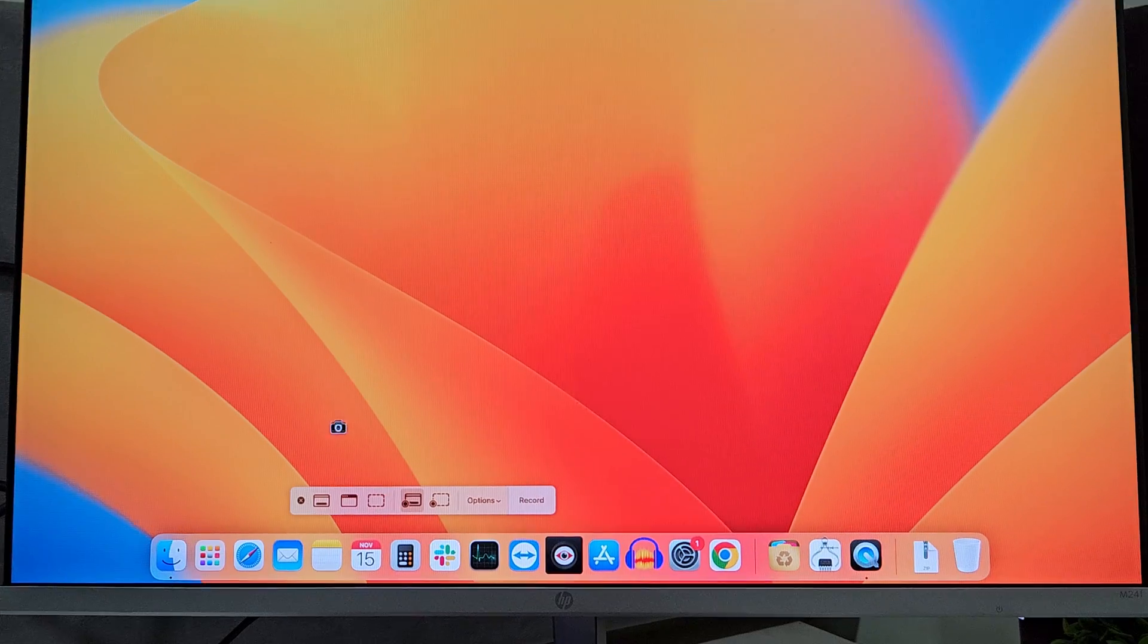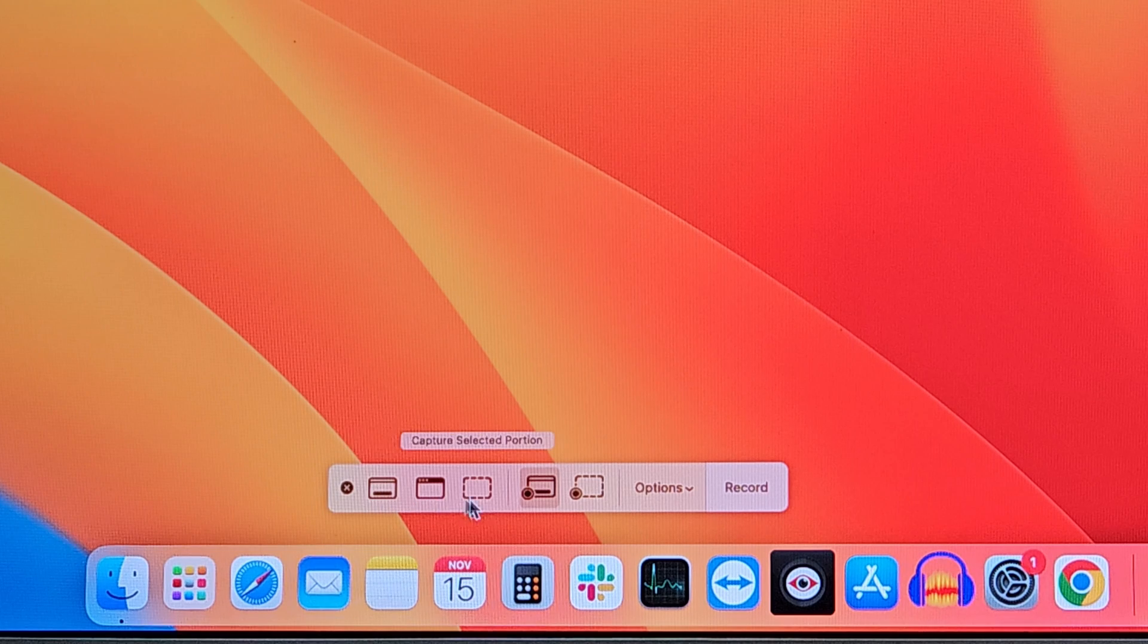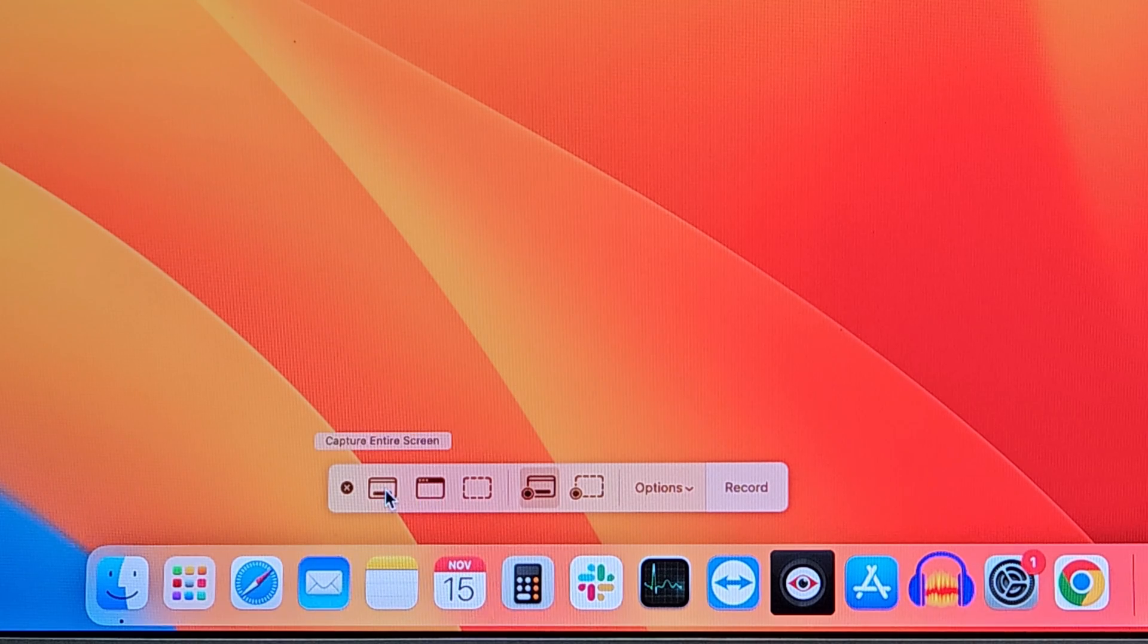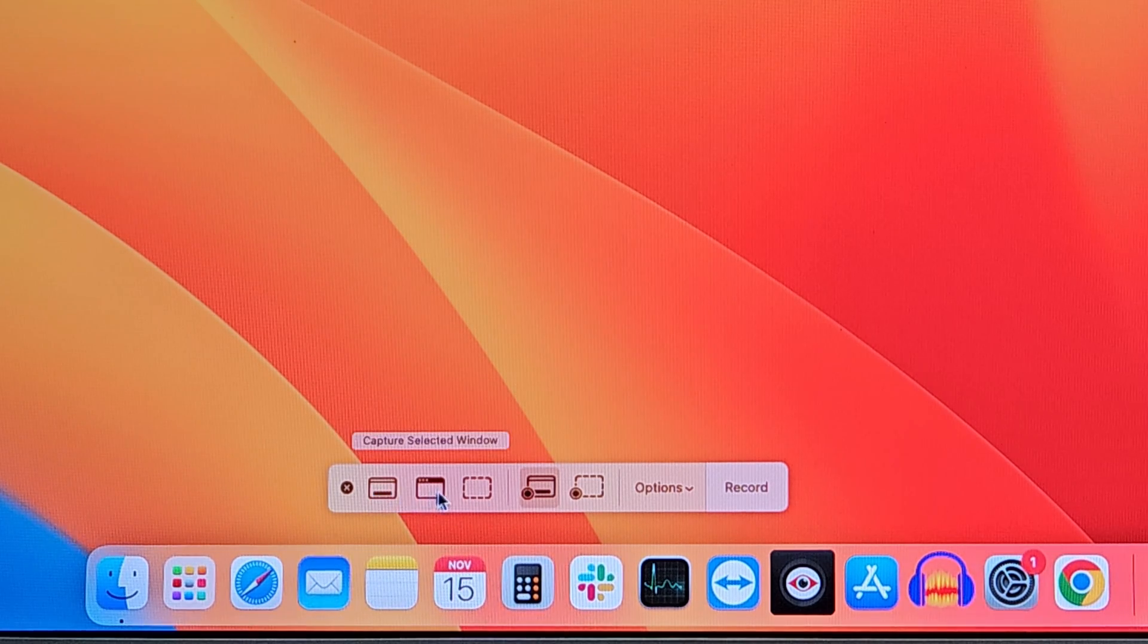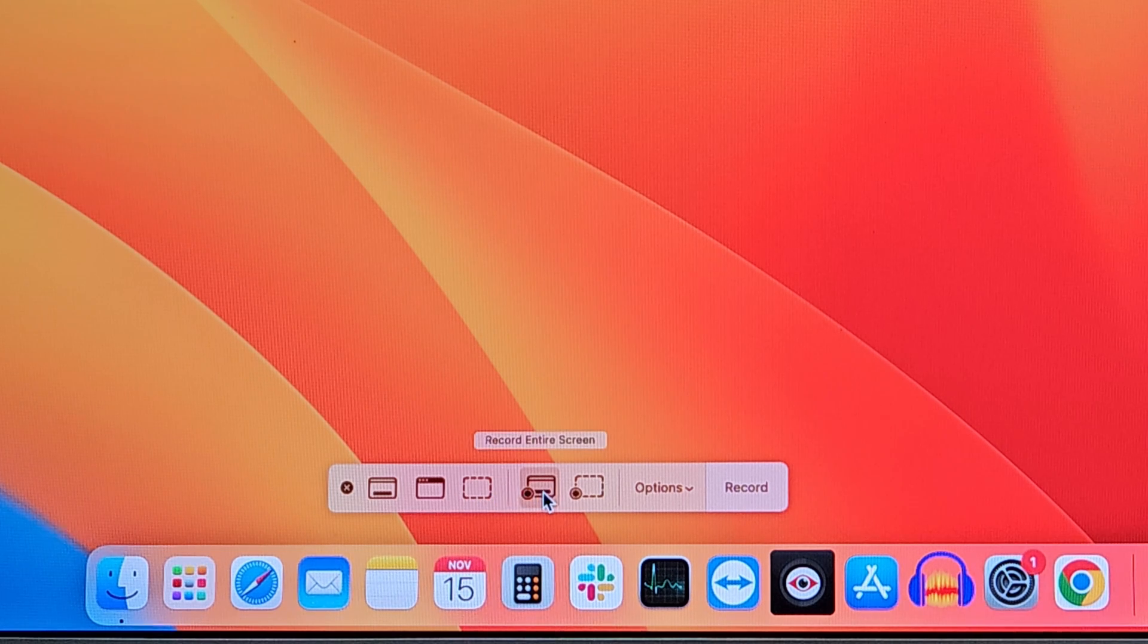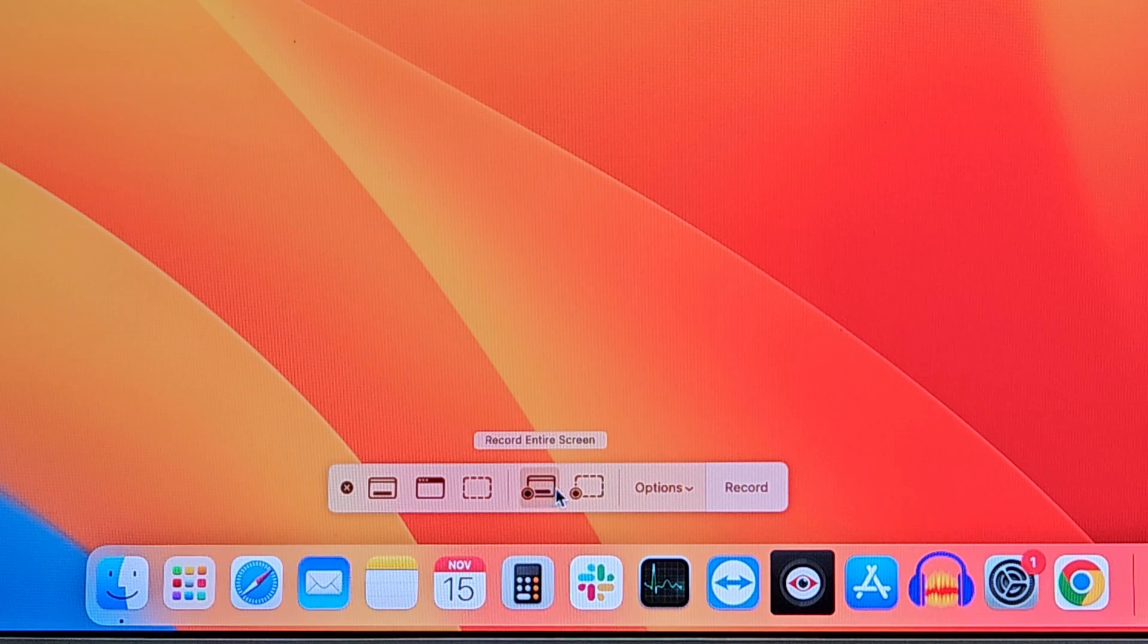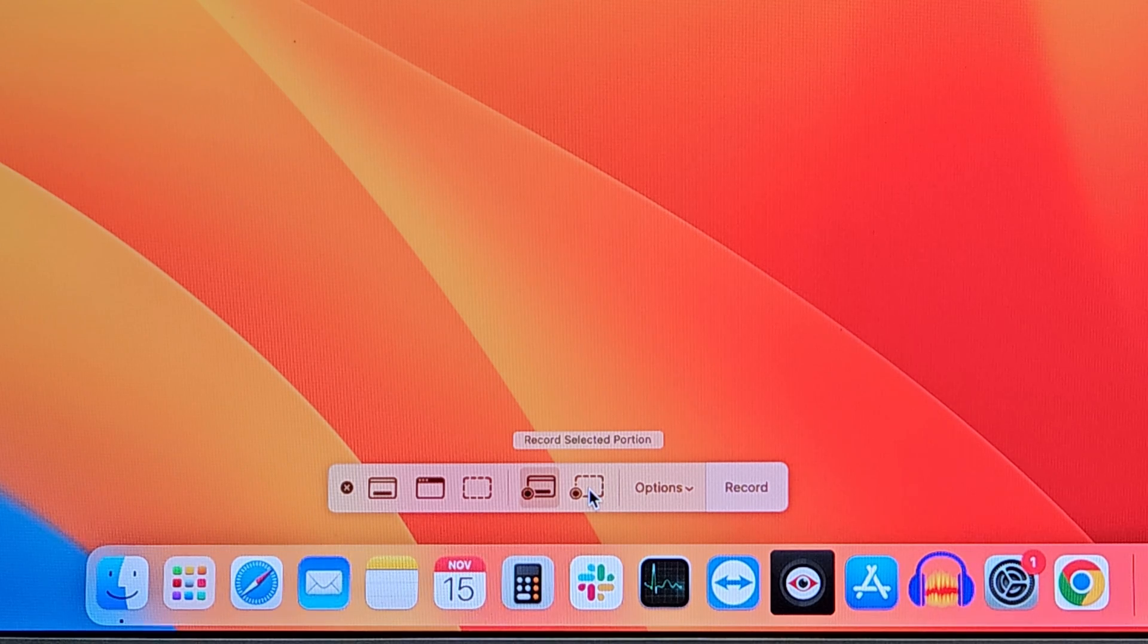Now here at the bottom, it displays a bar from which you can select different options. These three options are related to images. If you want to record a video, then you have to select this one, that is record the entire screen, or you can record a selected portion.